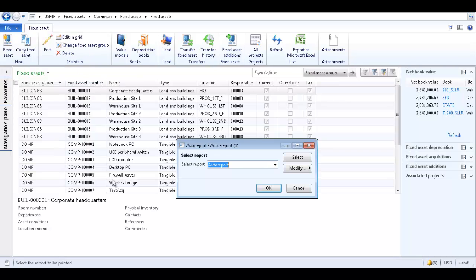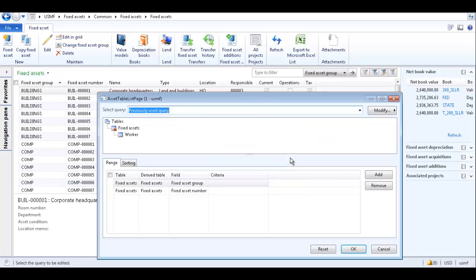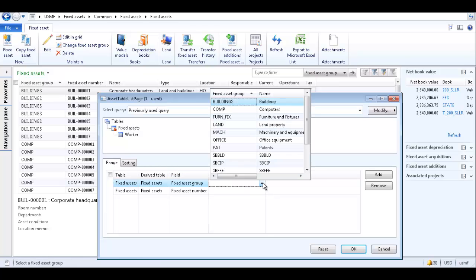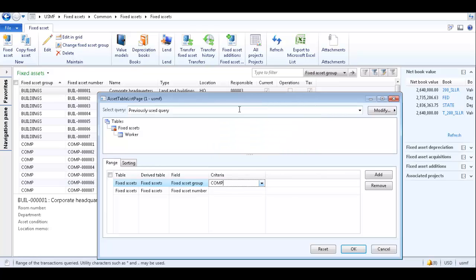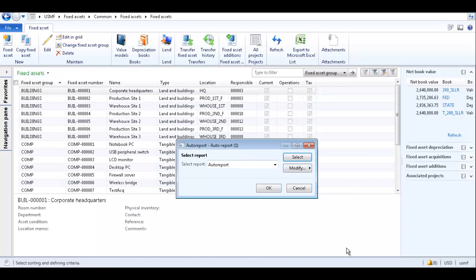This opens the auto report form. Click select to filter or sort data on the report. Please refer to my tutorial video on how to filter data in a report on the Tridea Partners YouTube page for detailed steps. We want to filter the data based on fixed asset group. The table and field have already been selected and in the criteria field we will select the computer's fixed asset group. Then click OK to save the query and close the form.